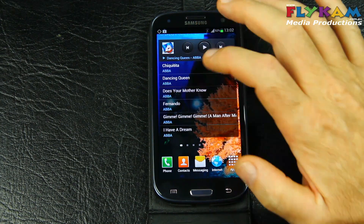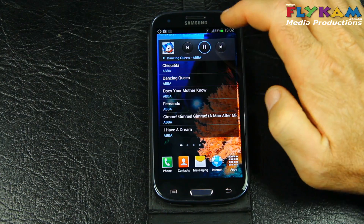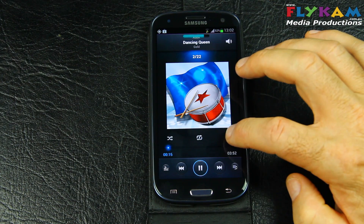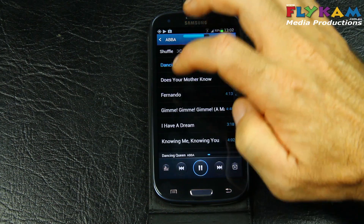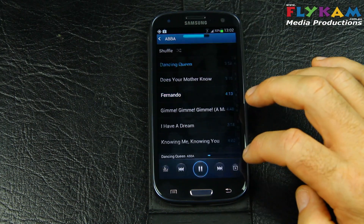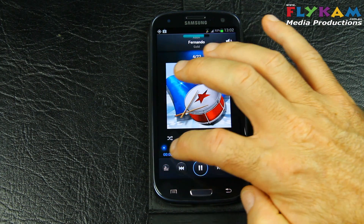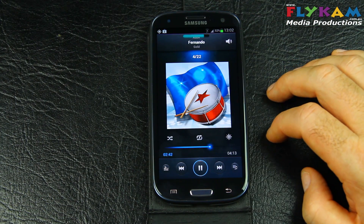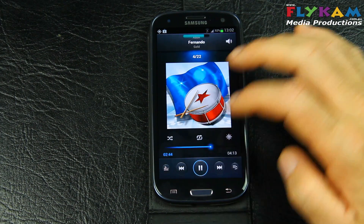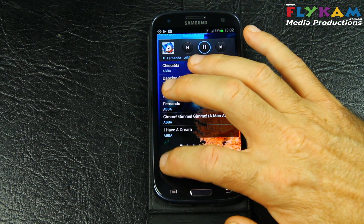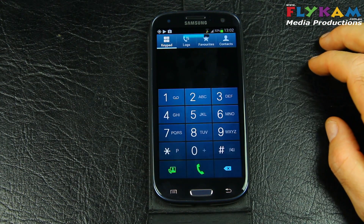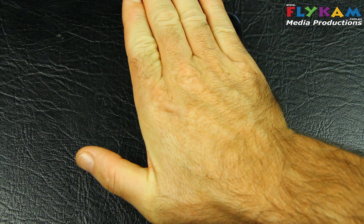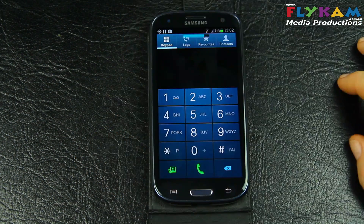We can listen to some music. And if we go back and want to make a phone call, we want to cancel the music — just put your hand over the phone and it stops.